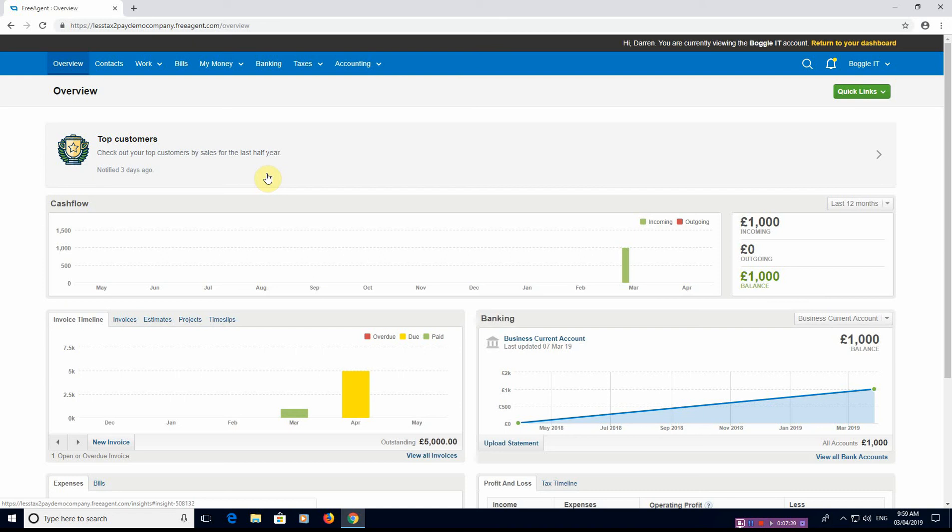FreeAgent won't suit everyone and they fully admit that as well, so don't think that I'm pushing FreeAgent because it's a very good piece of software. They won't suit everyone and they admit that themselves. If you're part of the FreeAgent community you'll know Chris Sawford.